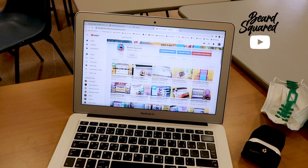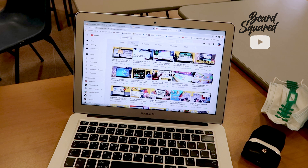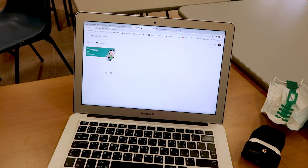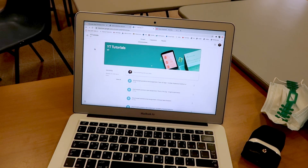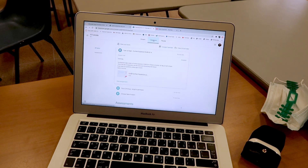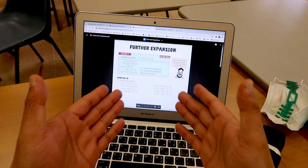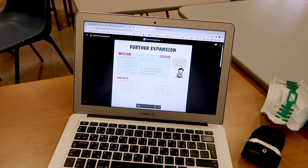So there you are, watching a perfectly balanced and well-put-together Beard Squared video, and then you get a ping in your inbox. You go ahead and go to your classroom, and you realise that you've got math homework to submit. You go to your classwork stream, and you see you've got an assignment — further expansion. But you, being a very studious student, are going to think: I need to get this done.